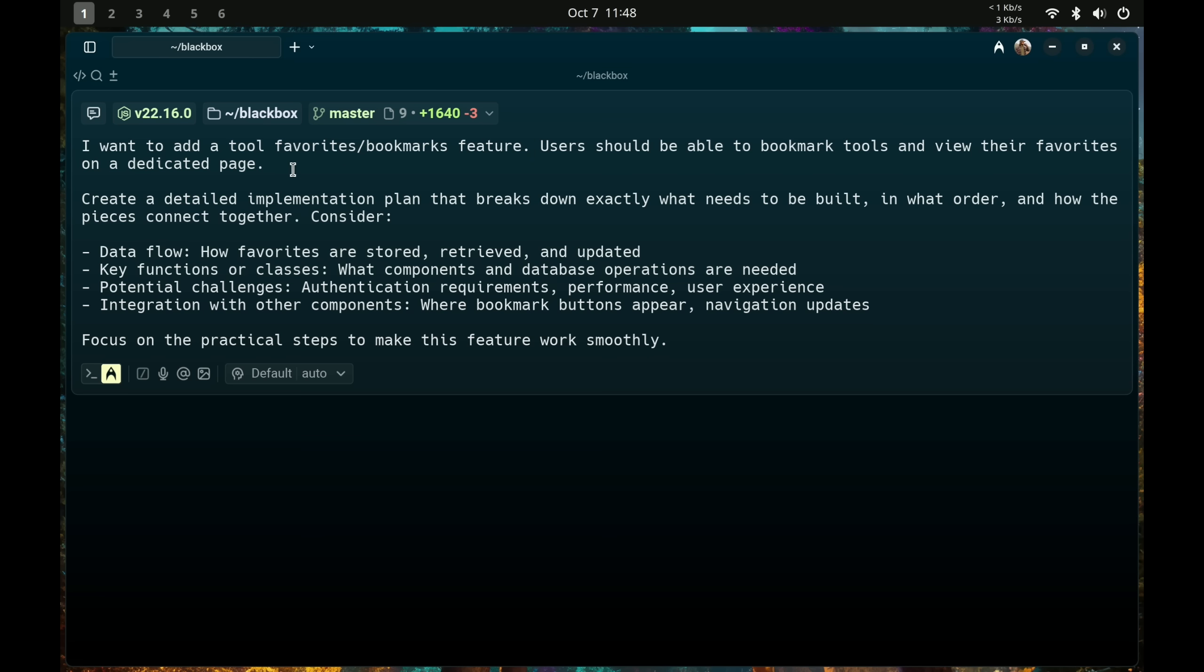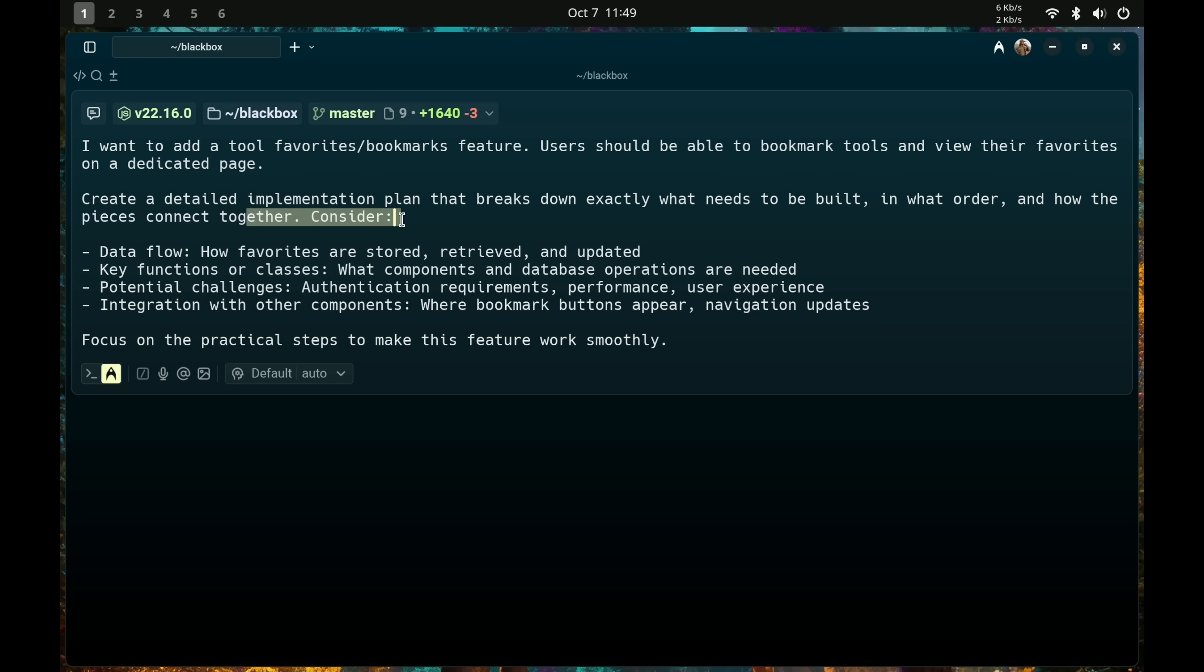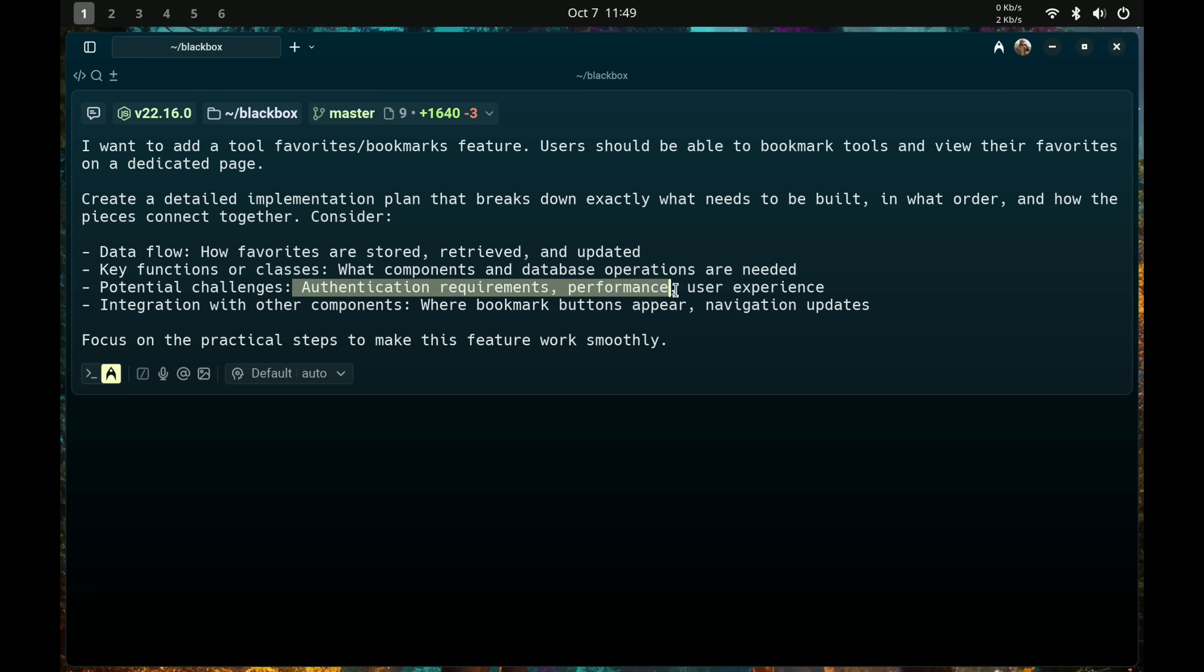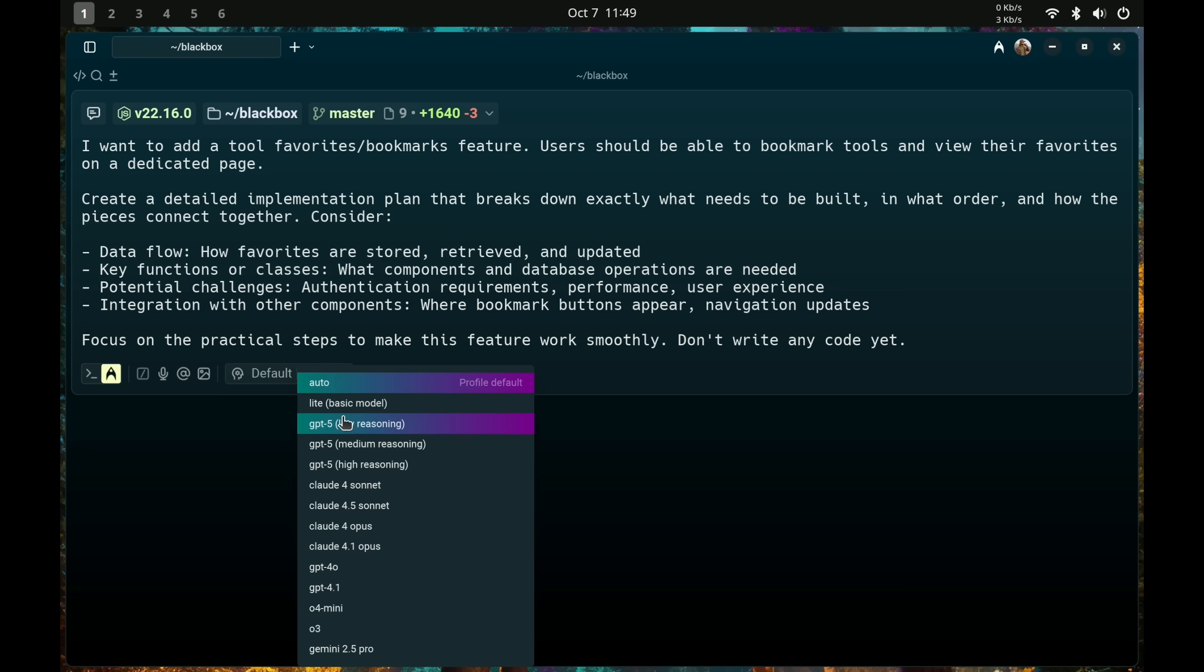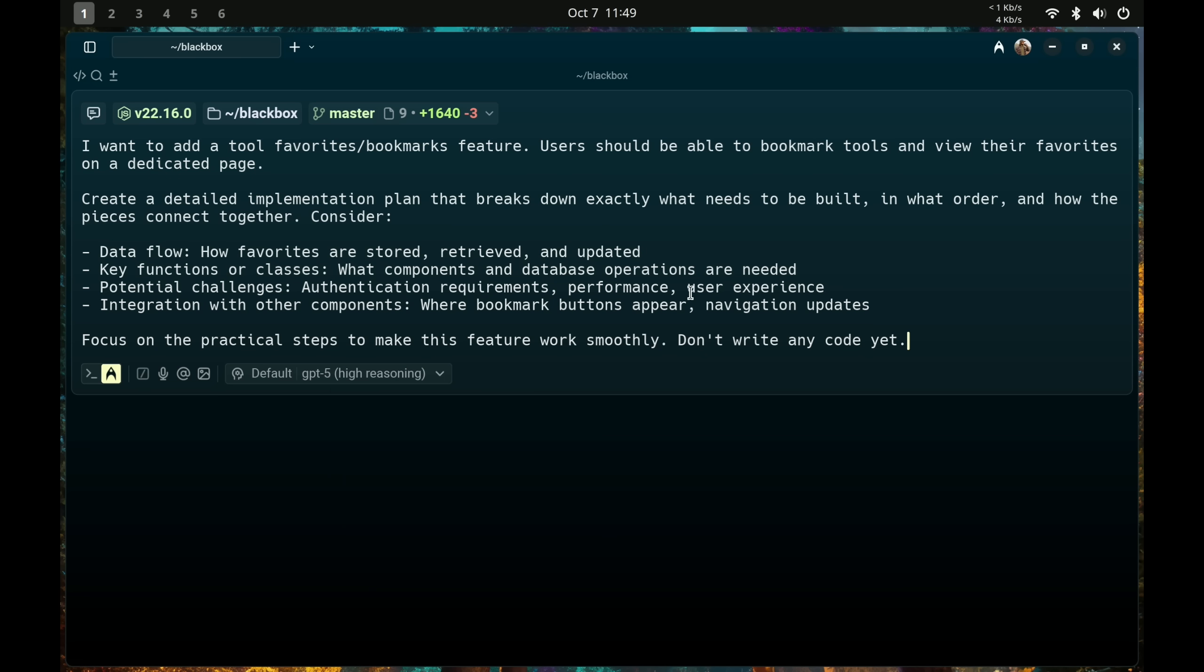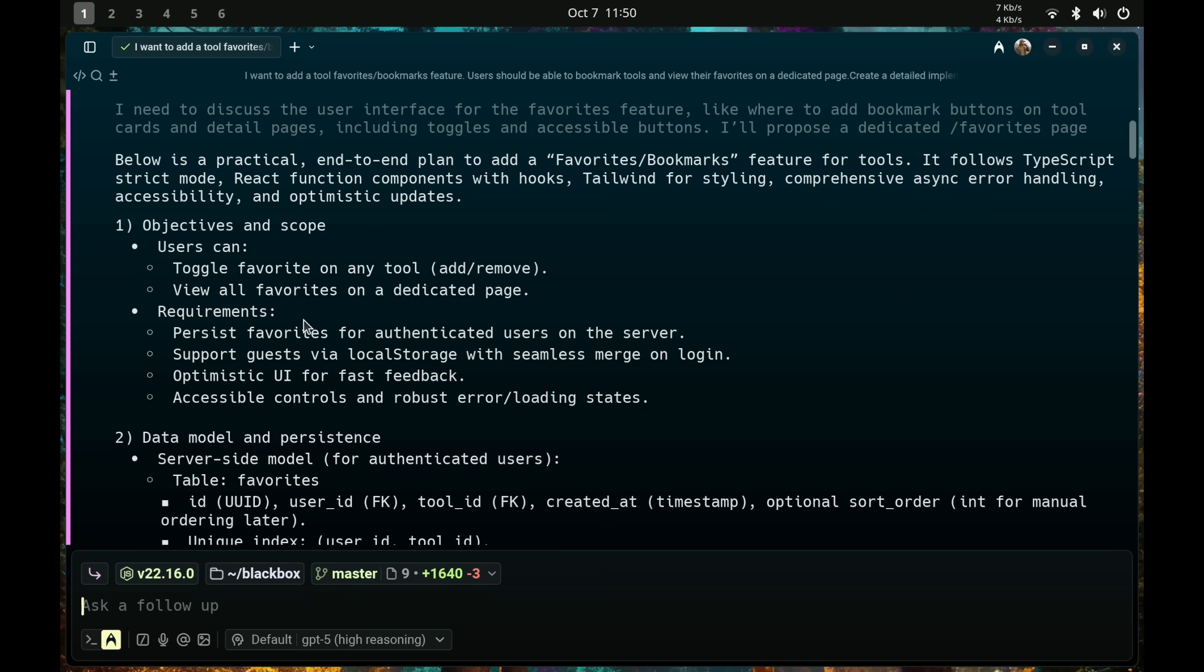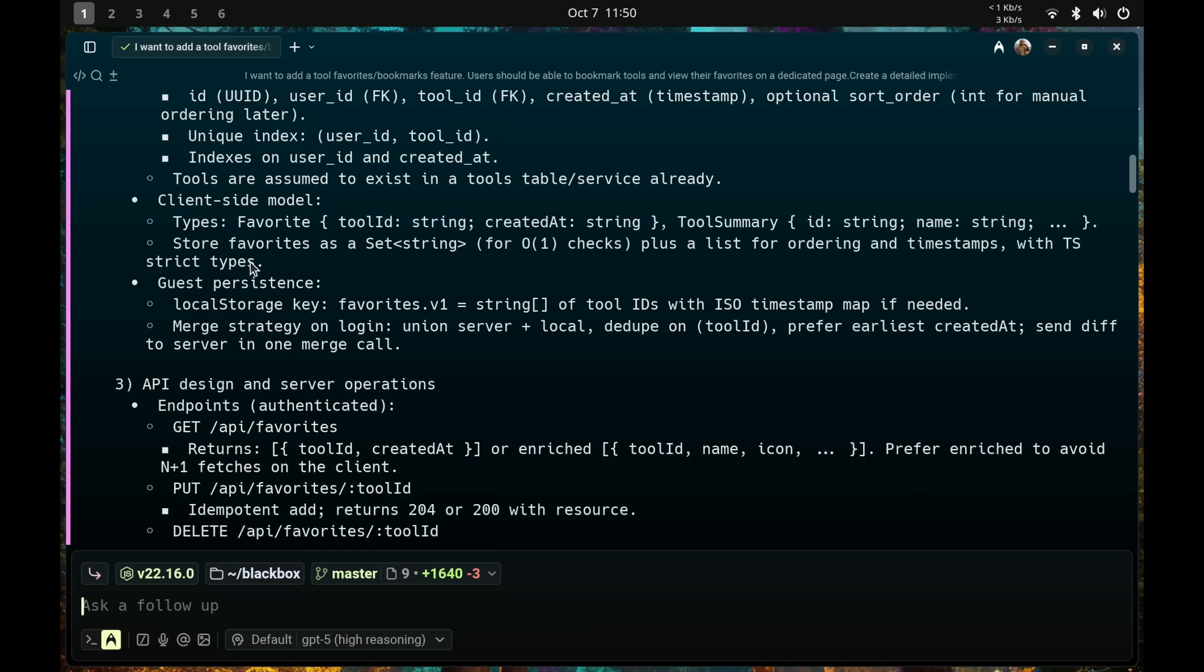And there are a few different approaches in how we tackle a task. Typically, we plan first. So have the AI help you plan it first. So first, in plain English, I tell the AI what I want to do. Like create a tool favorites or bookmarks feature for the developer tool directory. That's what this app is. And then I say create a detailed implementation plan that breaks down exactly what needs to be built in what order and how the pieces connect together. Consider the data flow, the key functions or classes, the potential challenges, and the integration with other components. And you can see the other specifics that we have here. And focus on practical steps to make this feature work smoothly. Don't write any code yet. I'll do this with GPT-5 High Reasoning because it's good at planning and let it roll. And then you can take a look at the plan. Ensure that it's exactly what you were thinking of.